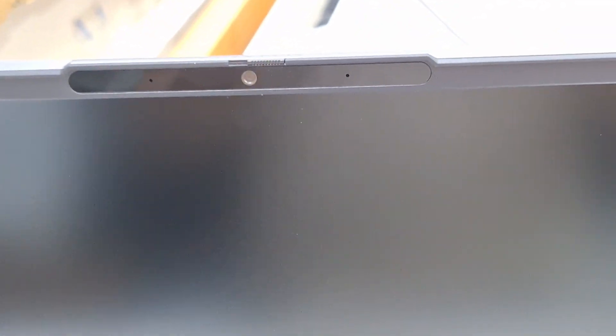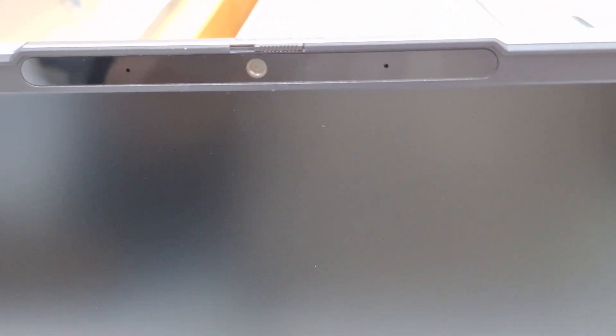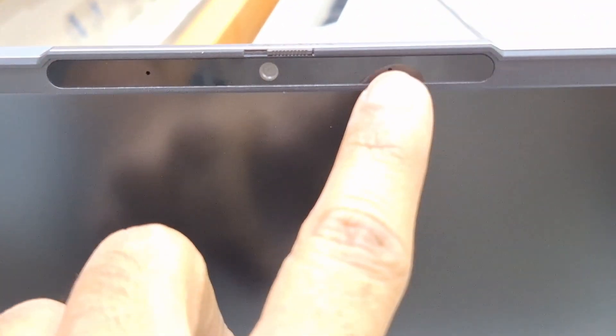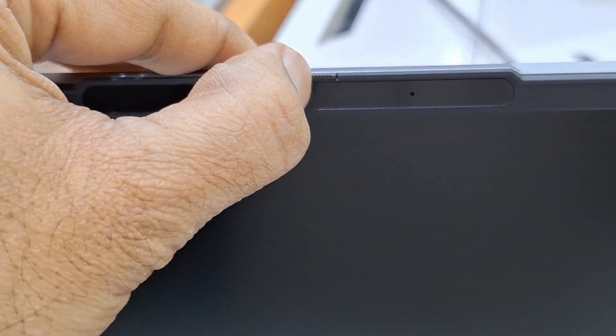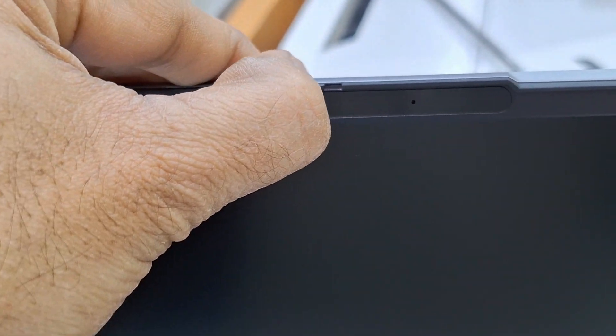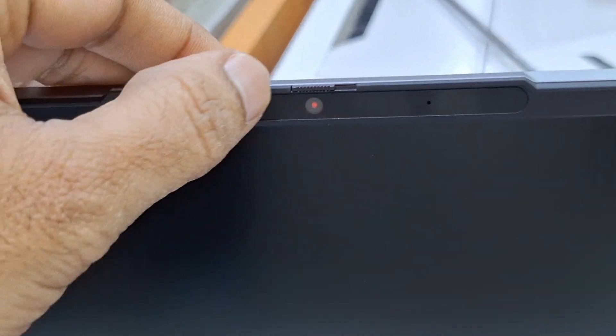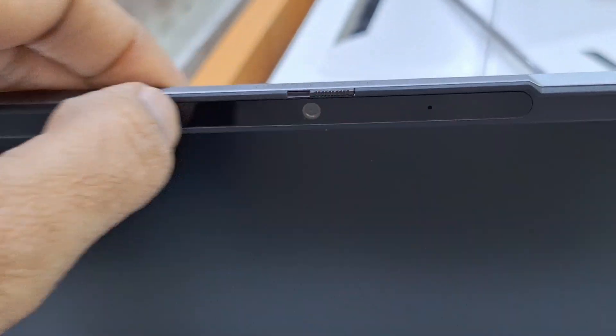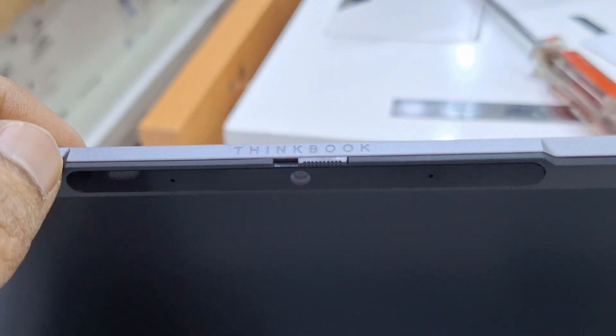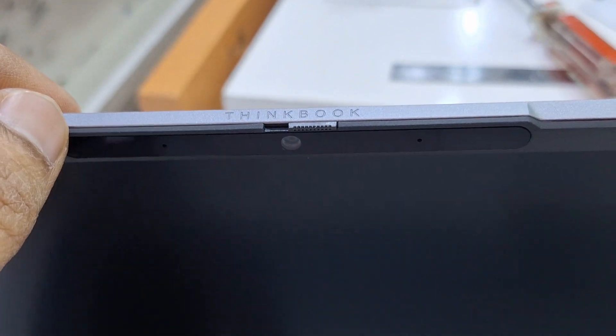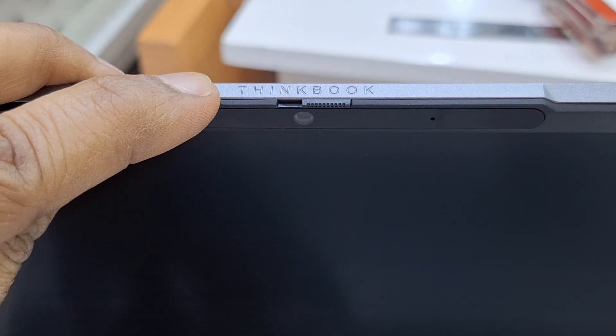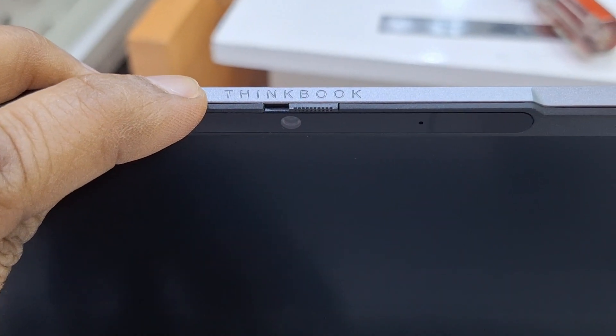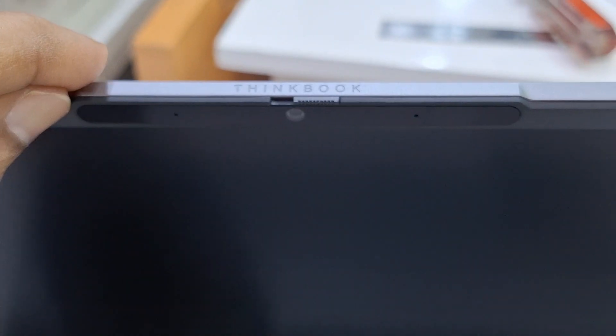You can see the camera in zoom, here are two microphones and this is the shutter security. The name you can see: ThinkBook. Thank you for watching this, support my channel.